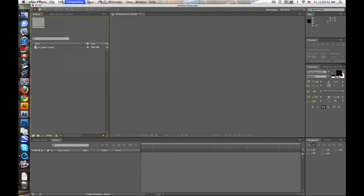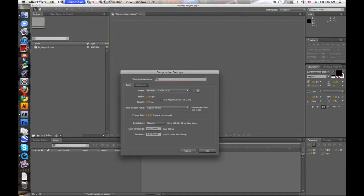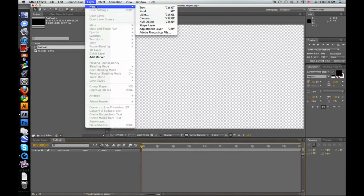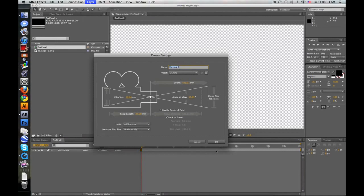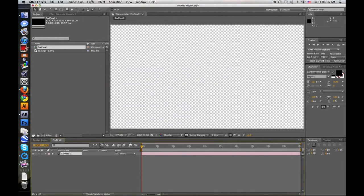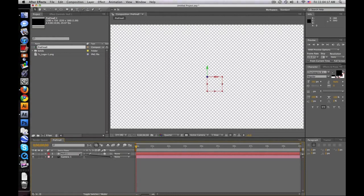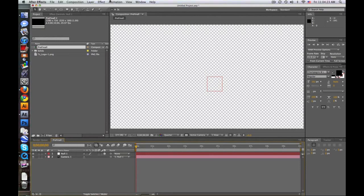Let's go ahead and make a new composition — we'll call this 'pre-final', 10 seconds, 1280 by 720. Let's start by making a new camera, 35mm is fine. Make a new null object, make this null object 3D by hitting the 3D layer switch, and parent the camera to the null. So if we move the null, the camera will follow with it.